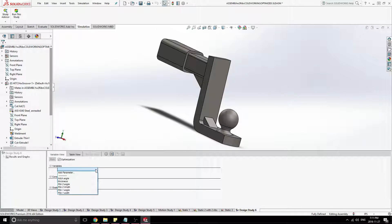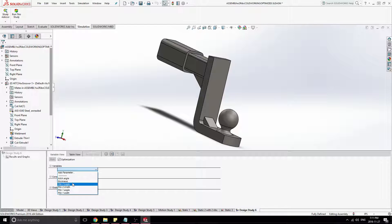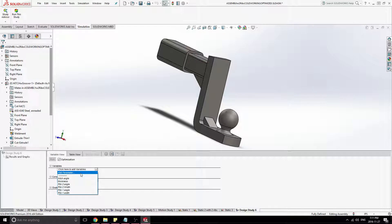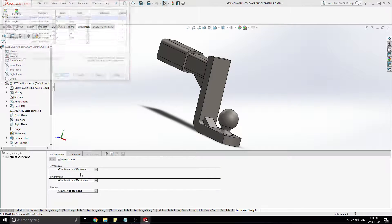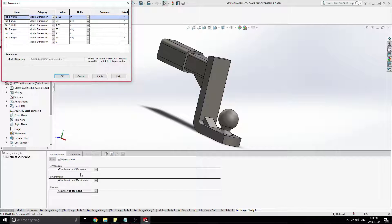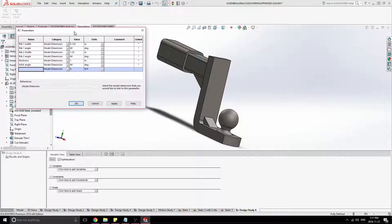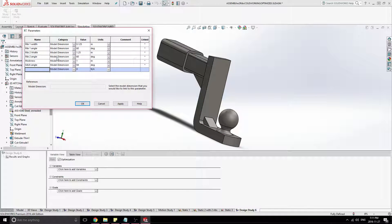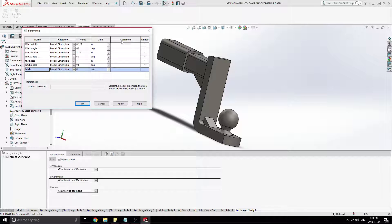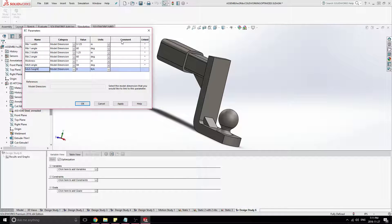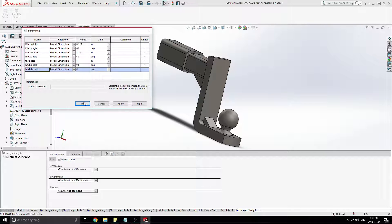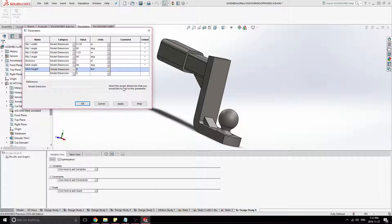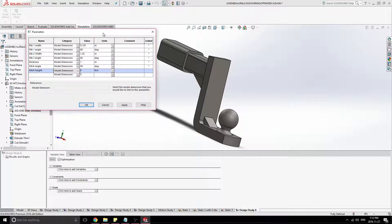Now I already have parameters and everything from this. But I'll show a parameter here. If you're making your own parameter, you can use the, for instance, I'll just make a new one here. Let's call this the hitch height. And let's go into that. And that says select the model dimension you would like to link to this parameter.